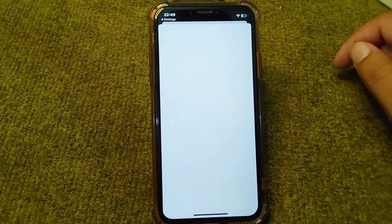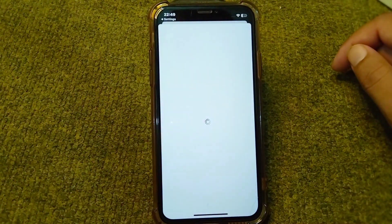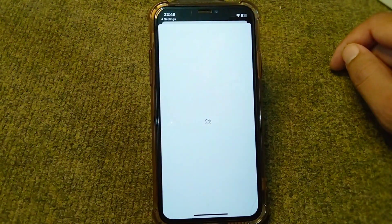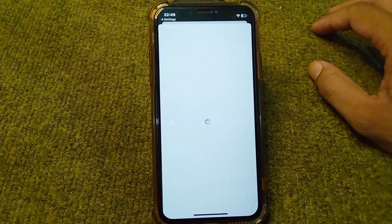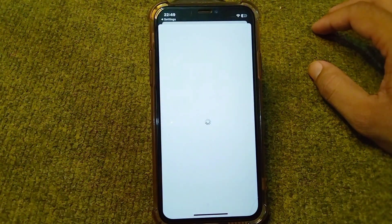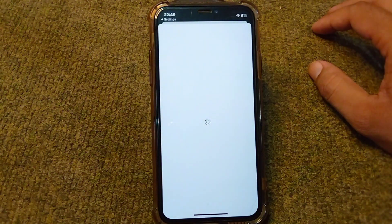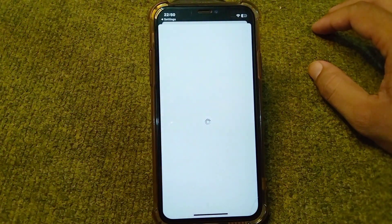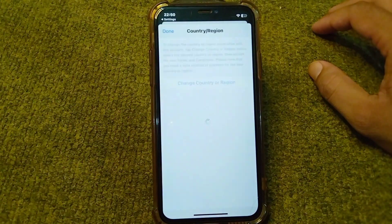Wait for a few seconds while the page is loading. Sorry for the poor internet connection — just wait until the page opens.